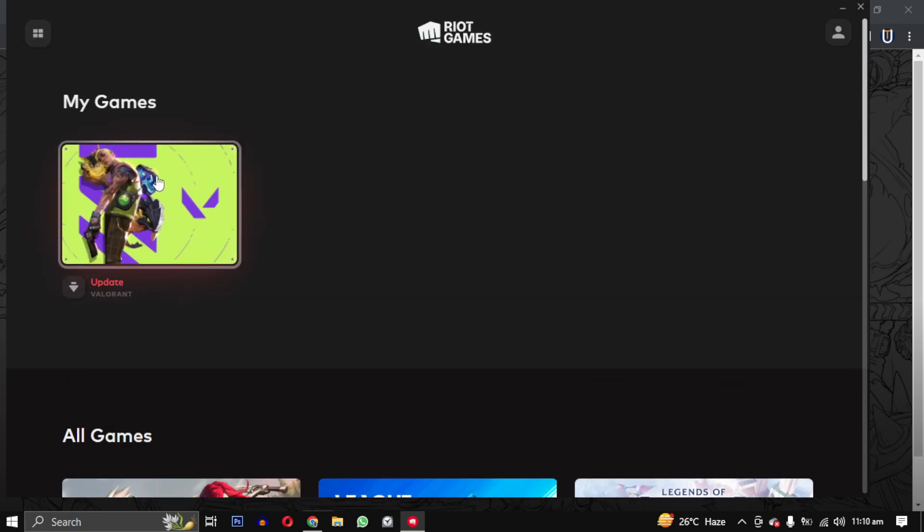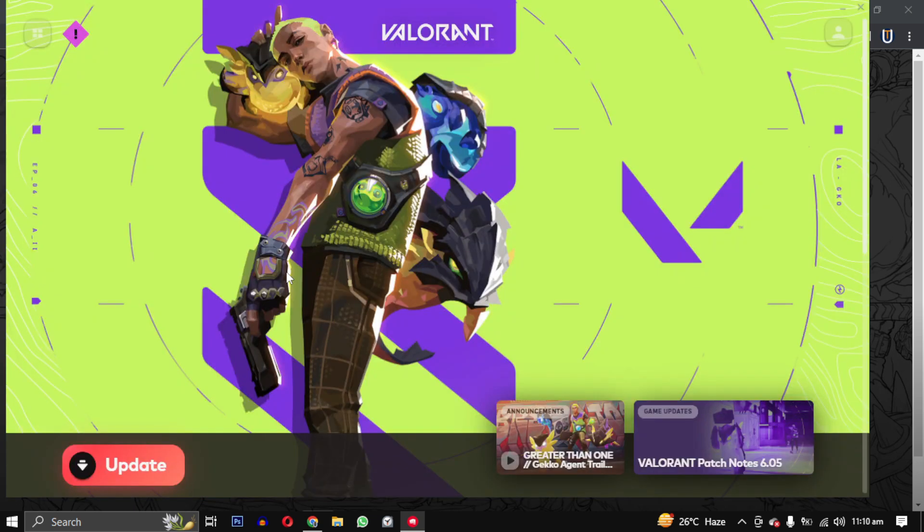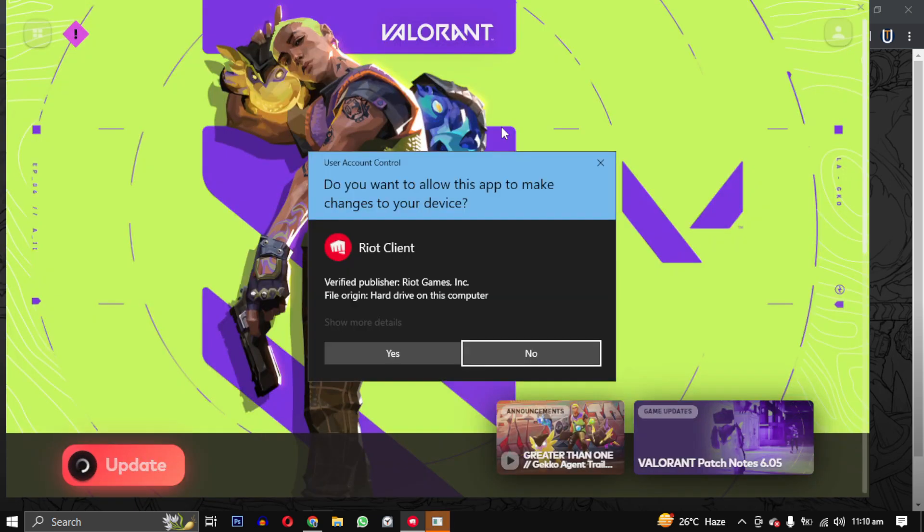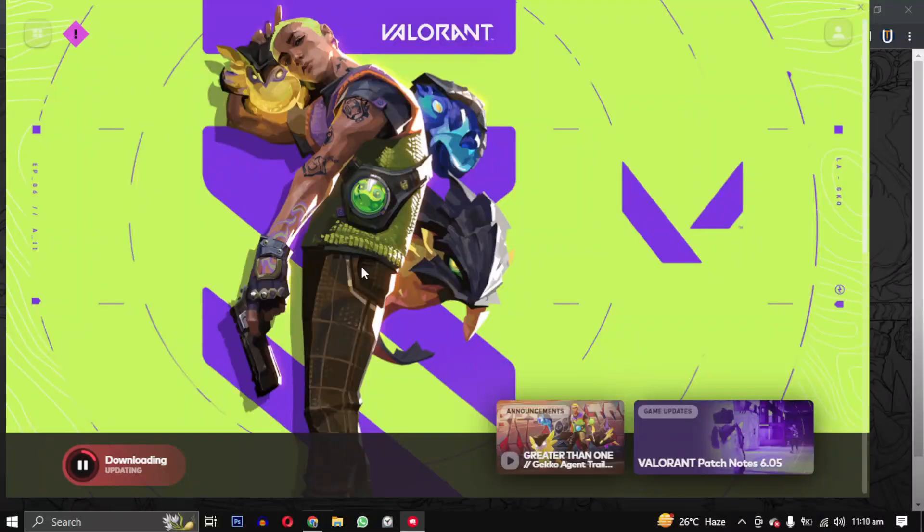To play the game you will need to update it. Simply click on the update button in the game launcher and wait for the latest version to be downloaded. This will take a few minutes, so be patient.